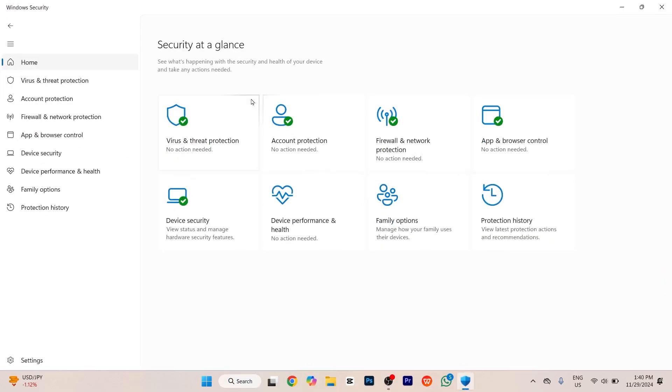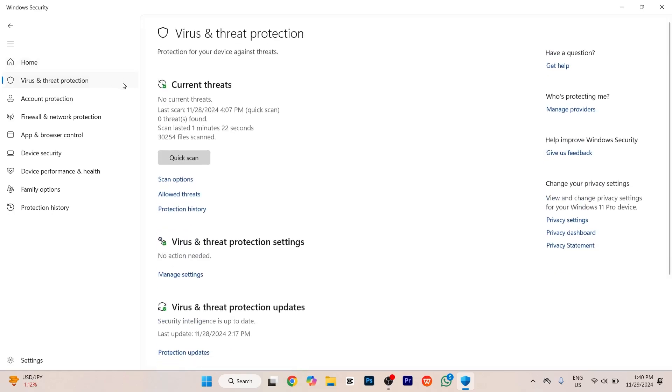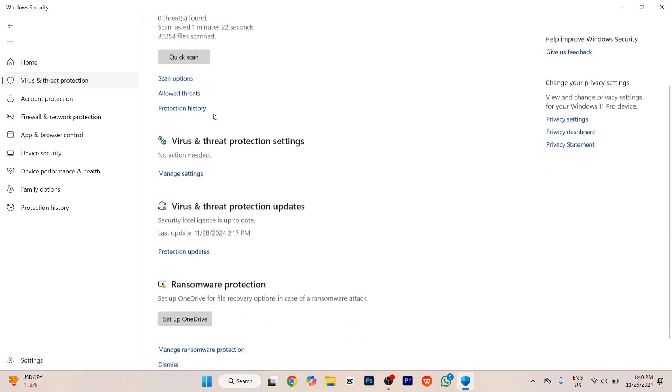This type of interface will be shown. On the left-hand side you'll see the option for Virus and Threat Protection. Tap on that and scroll down to the section for Virus and Threat Protection Updates.